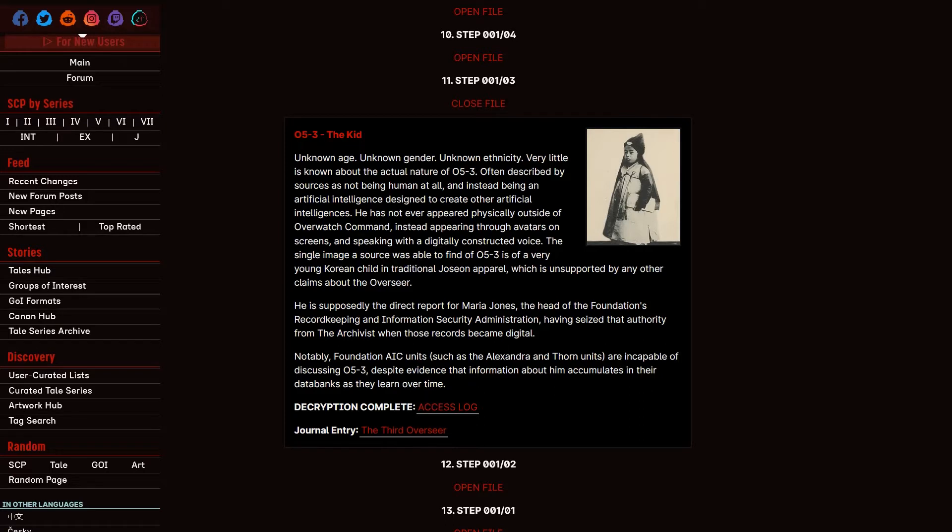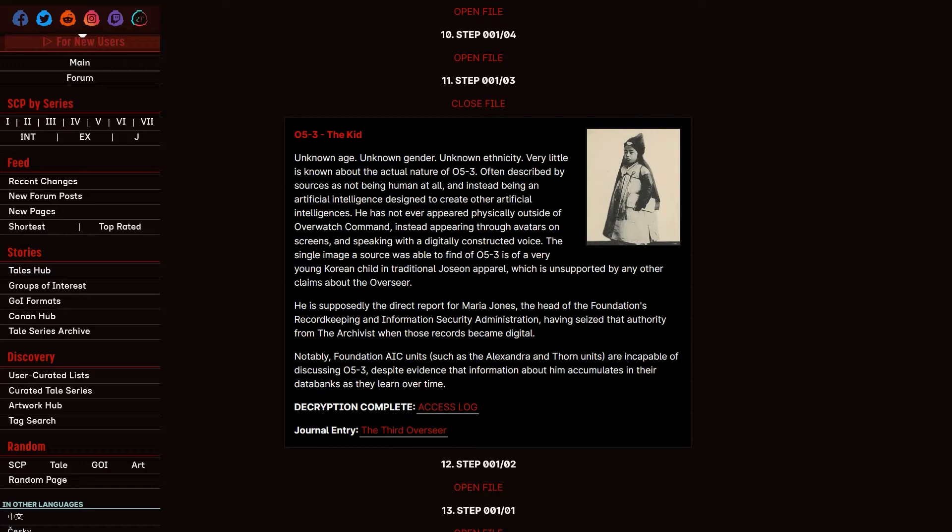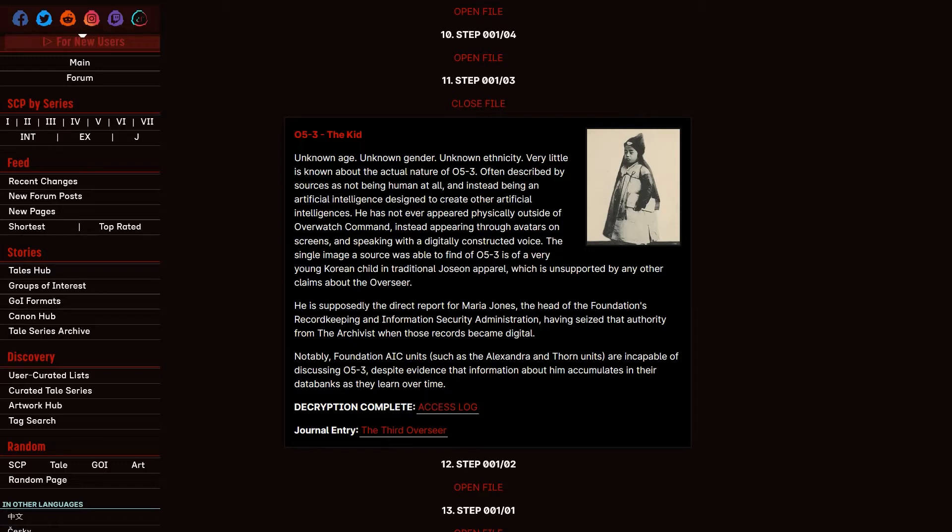So in this episode, we're going to be reading about 053, the Kid. And the last episode, our hero was captured by what I have been told was a mobile task force and not a random SCP, which sounds like it could be both. Unknown age, unknown gender, unknown ethnicity, very little is known about the actual nature of 053, often described by sources as not being human at all, and instead being an artificial intelligence designed to create other artificial intelligences. He has not ever appeared physically outside of Overwatch command, instead appearing through avatars on screens and speaking with a digitally constructed voice.